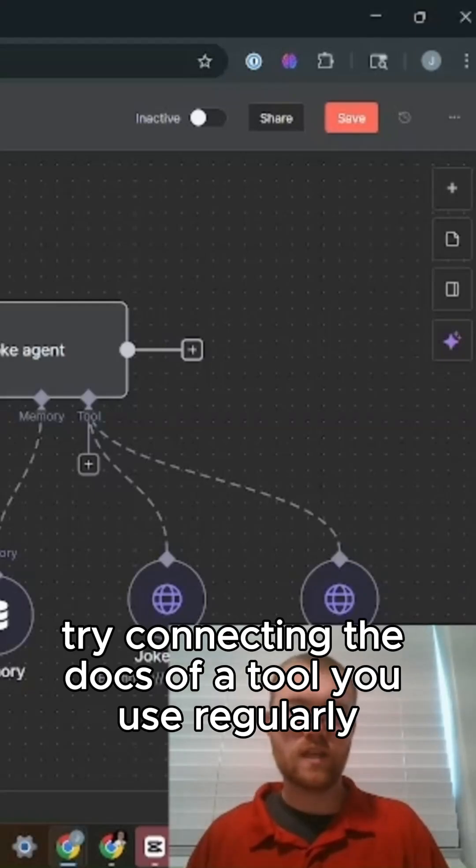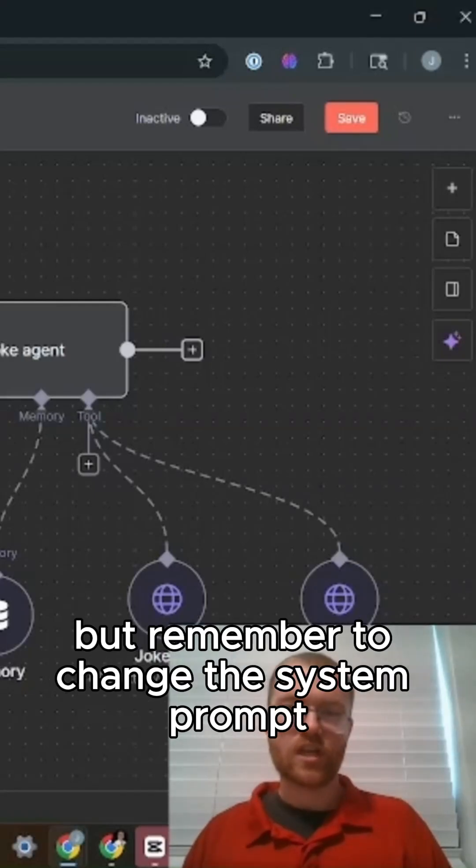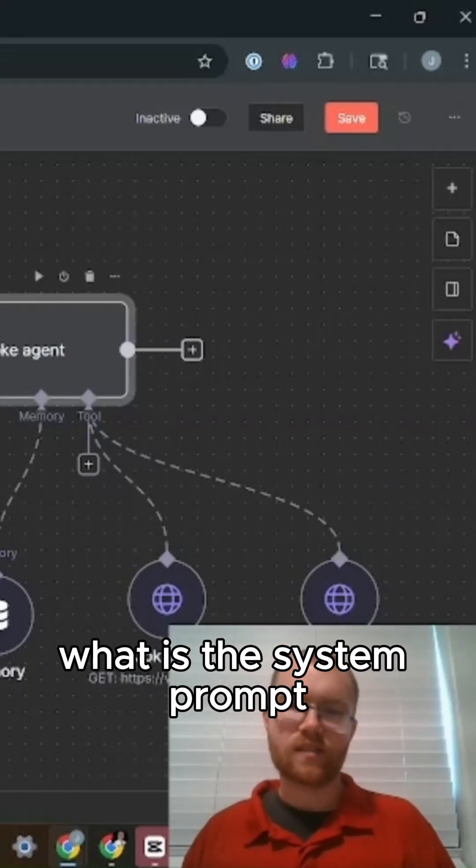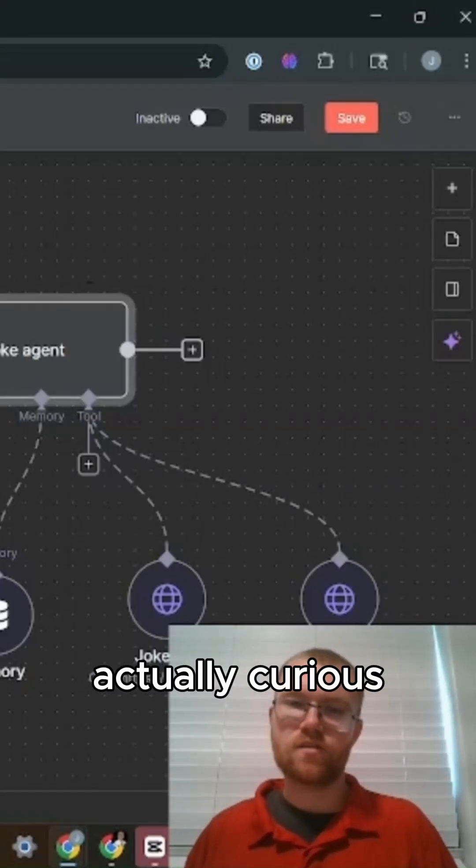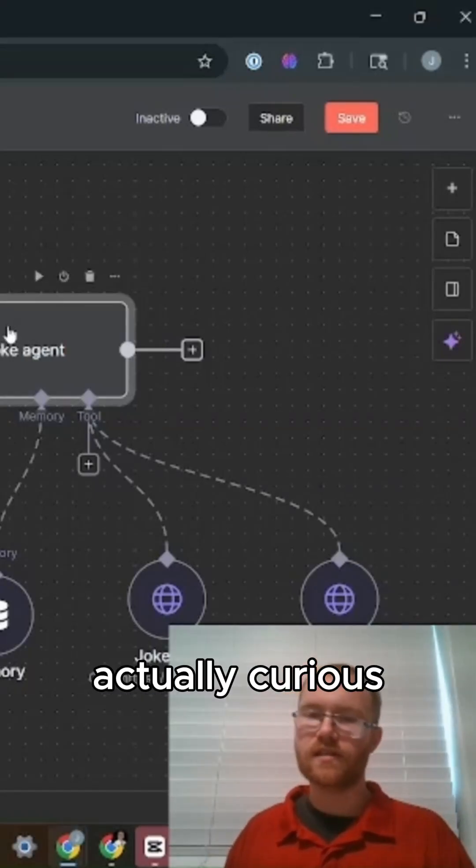What is the system prompt, actually? I'm curious now.